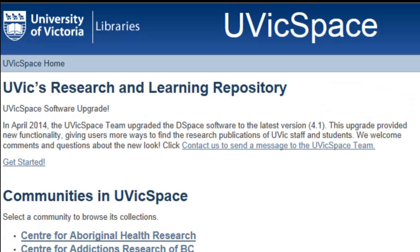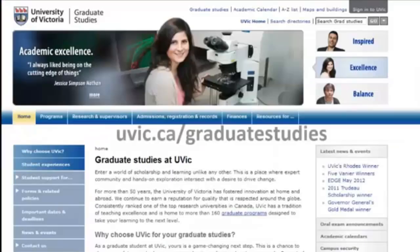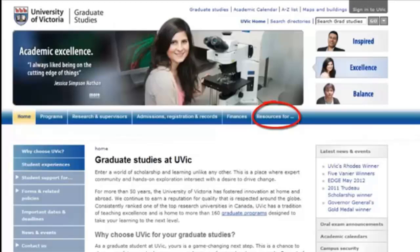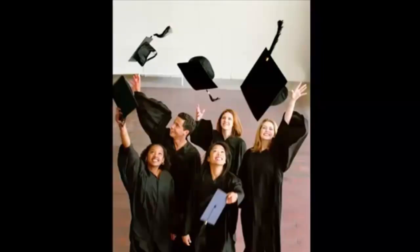Visit the ETD collection in UVicSpace to see the latest submissions. For more information on policies and procedures for theses and dissertations, visit the Faculty of Graduate Students website and select Resources for Students. Congratulations on a job well done. Thank you.